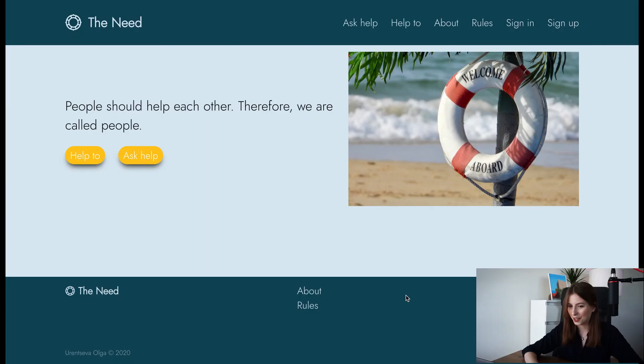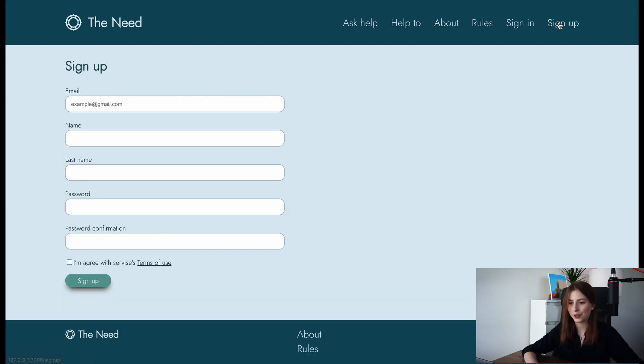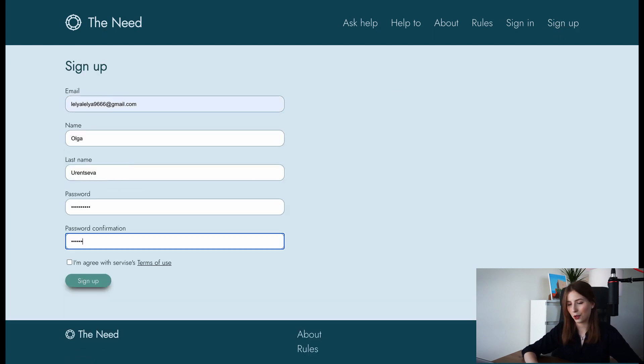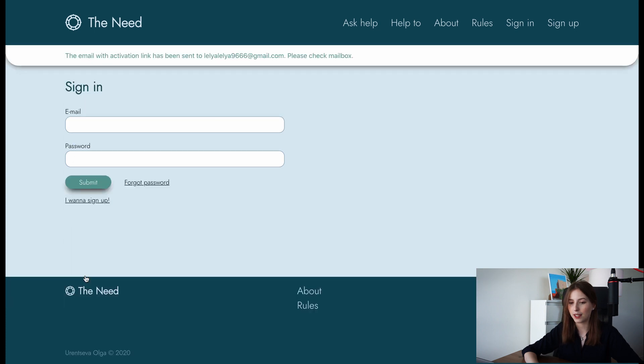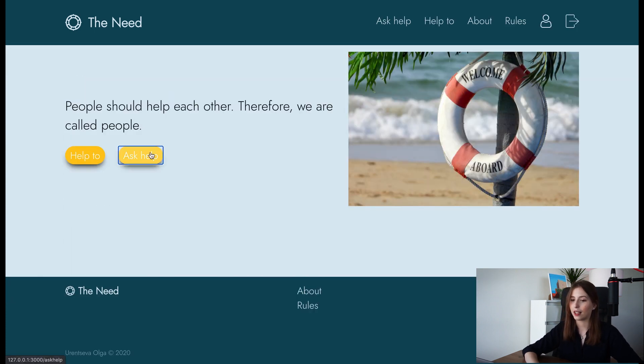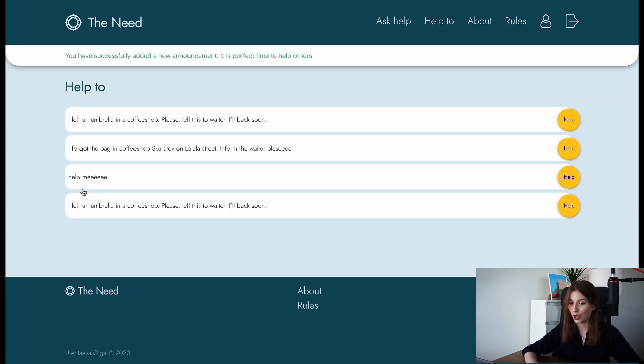And now, I want to show you a bit how my application works. Now you can see the main page, and we are going to create a new account, so let's go to sign up. After sign up and sign in, you can already make an announcement.